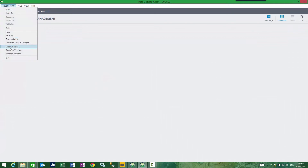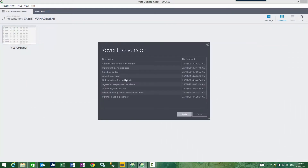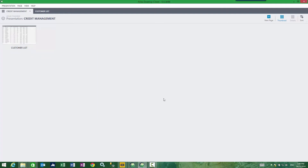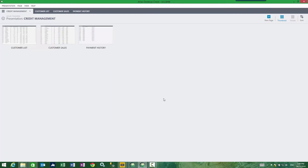And I can revert back to a particular version — the one I did before I made big changes. I can apply that, and the presentation will reload with the presentation as it was at that time. You can see my pages have come back and we're all good to go.